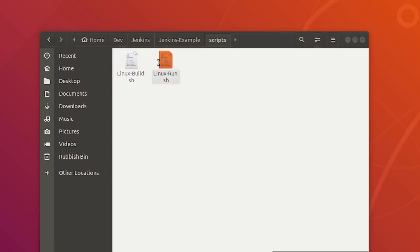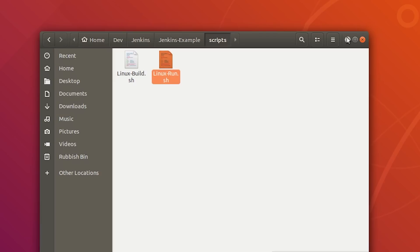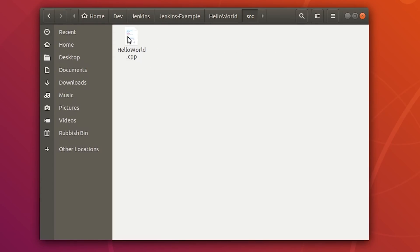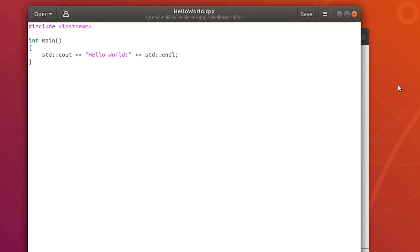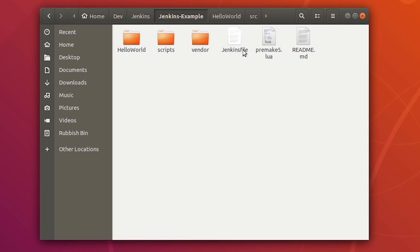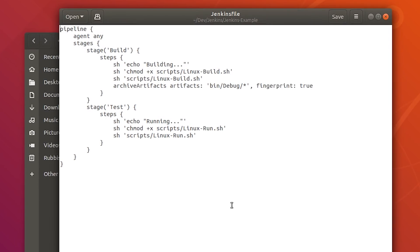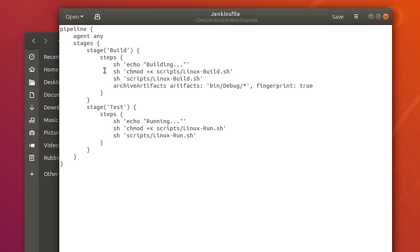We also have a linux_run.sh file that runs our hello world program. Going back to our main repository folder, inside the hello world directory under source we have helloworld.cpp — as simple as it gets, just a hello world program. And finally we have the Jenkinsfile in our root repository — this is the important file that tells Jenkins what to do with our project.